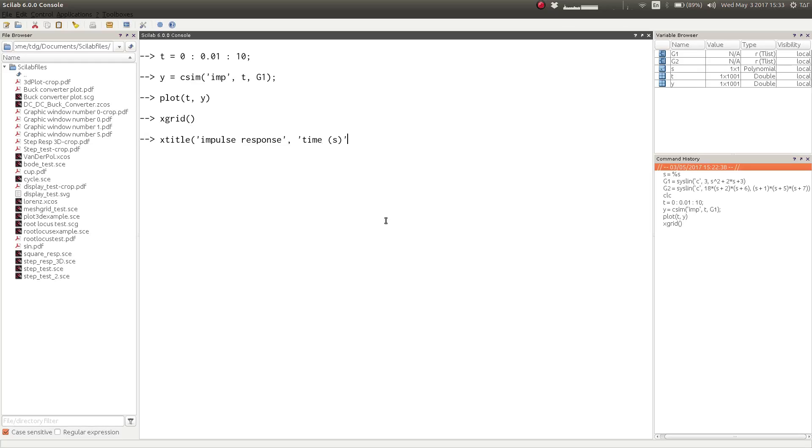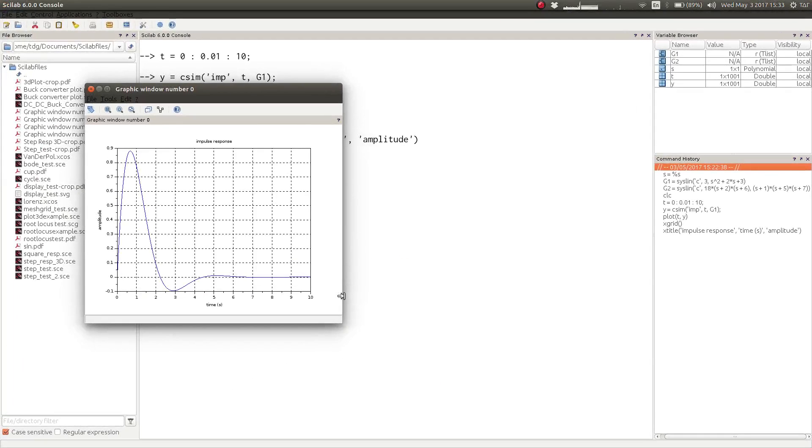The second string is the title of the x-axis of the plot, and the third one is the title of the vertical axis of the plot. This way now we have a grid and proper axis labels in our impulse response plot.